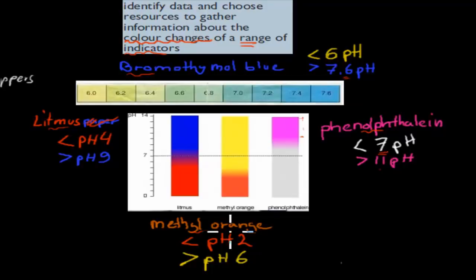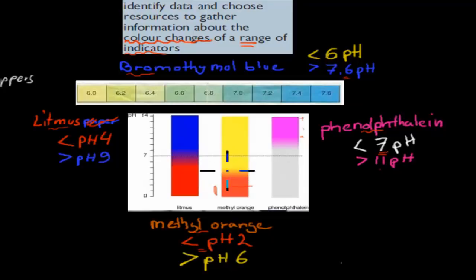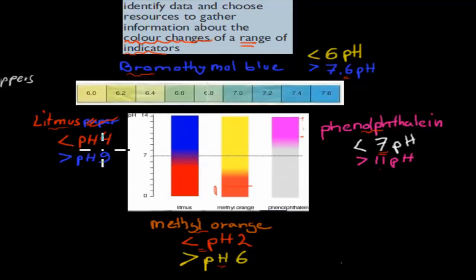The last one is methyl orange. For methyl orange, if it had a pH of less than 2, the substance would be red. Then, anything above 2 but below 6 would be turning yellow, with different shades of red at pH 3 and 4, then orange at around pH 5, and starting to turn yellow at pH 6. Anything above pH 6 is always going to be yellow. So, these are the indicators we can use, and that's how we estimate what kind of pH a substance has depending on the color it changes to.